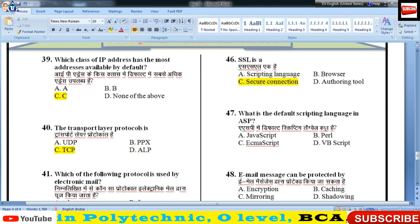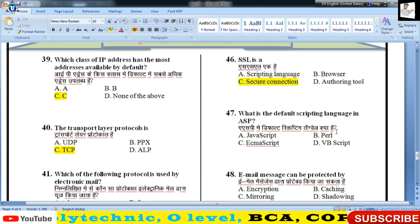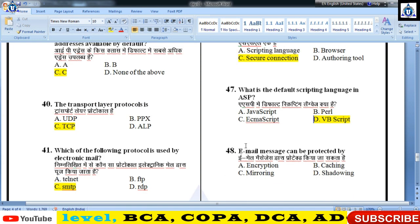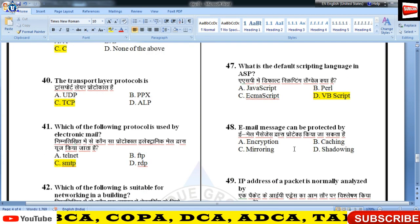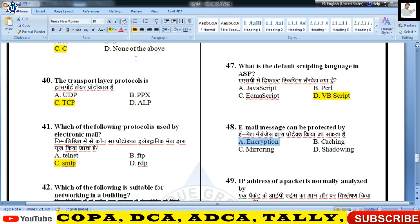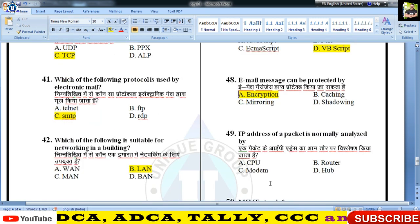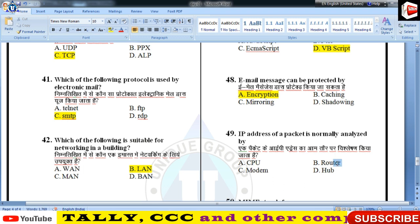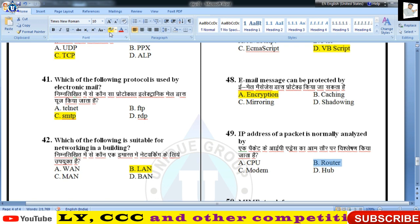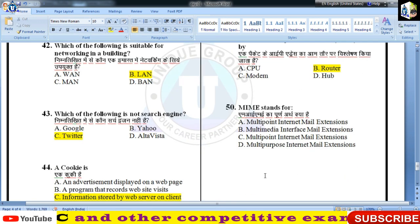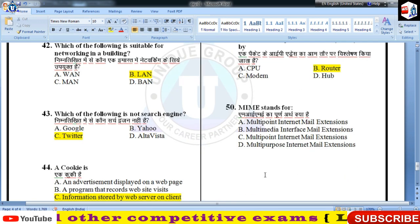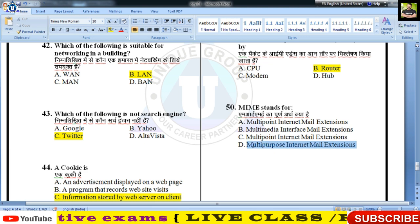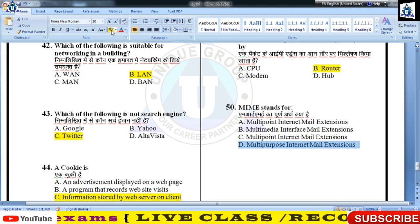Default scripting language of ASP क्या होती है — VBScript। Email messages can be protected by encryption, coded form में change करना। IP address of a packet is normally analyzed by routers. MIME का full form है Multipurpose Internet Mail Extension — 50वें का answer D।